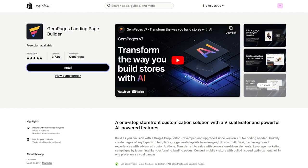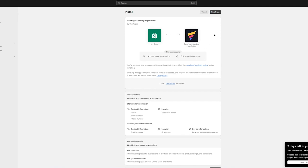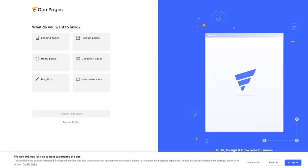Click Install. It will take you back to your Shopify store and ask you to complete the integration setup. You can also view a store demo from the App Store if you'd like. Once GemPages is installed on your Shopify dashboard, you can start installing different GemPages templates for yourself.